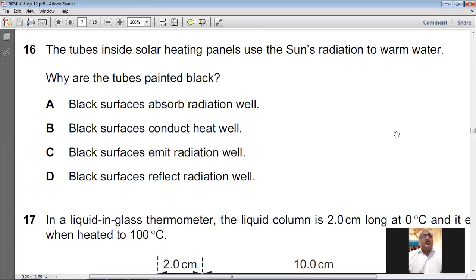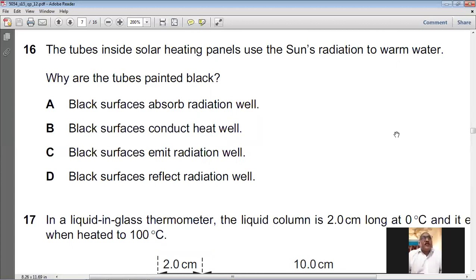Question number sixteen: tubes inside solar heating panels are painted black. Black is a very good absorber of infrared radiation, so it absorbs more thermal energy from sunlight. Option A is correct: black surfaces absorb radiation well. For question number sixteen, A is the answer.